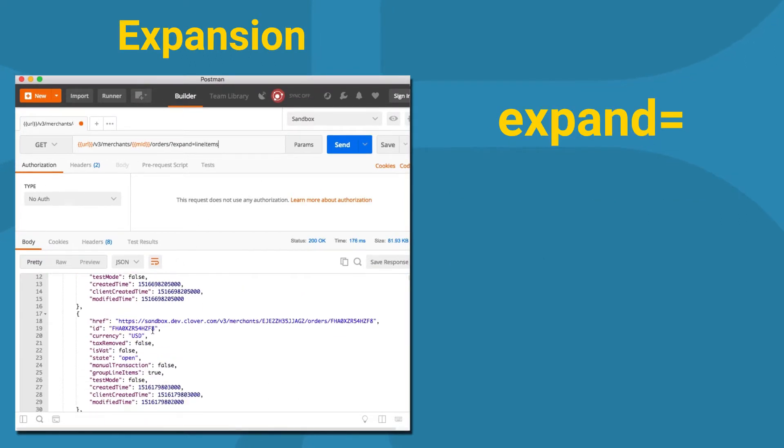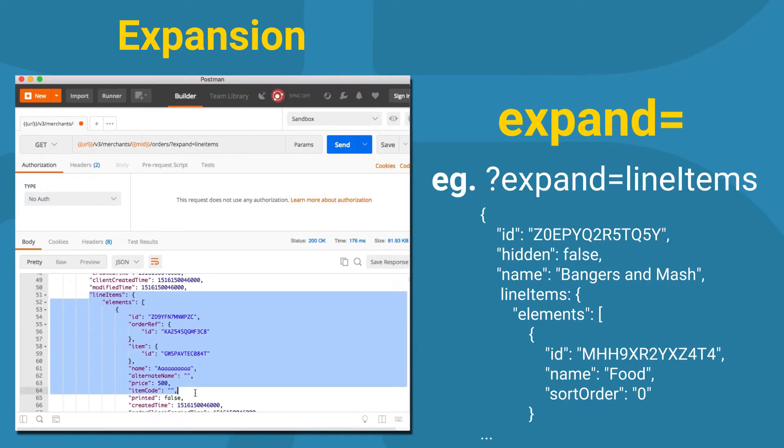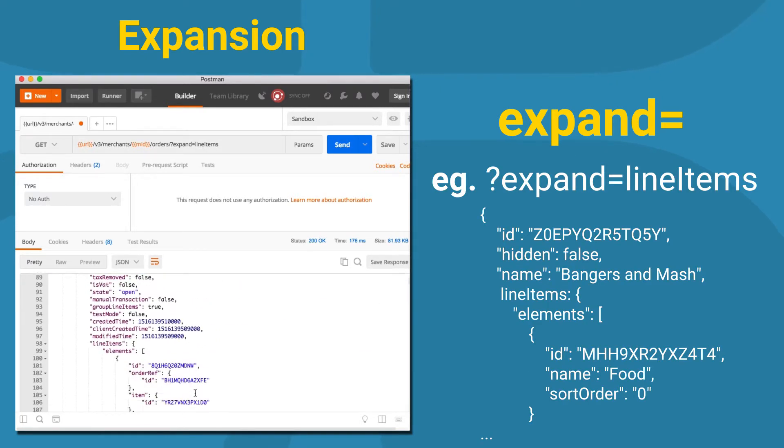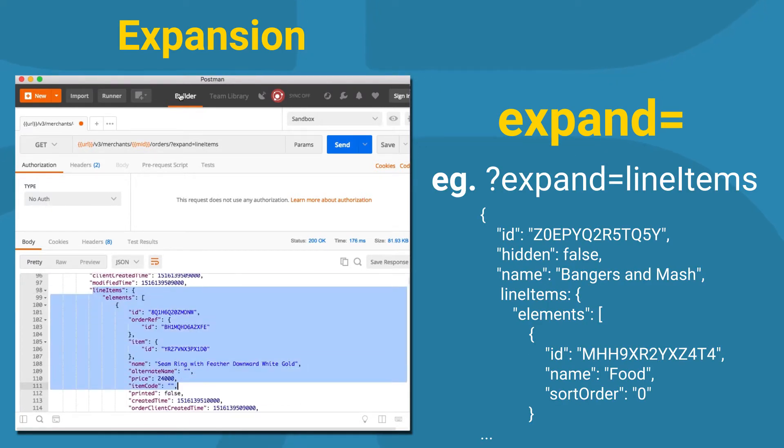Fields can be expanded with the expand query parameter. For example, you can expand to show the line items of an order.